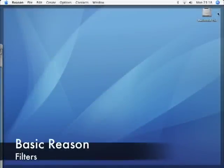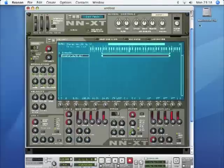Welcome to another short video tutorial using the NNXT sampler in Reason. I'm Dan Helford, and this time we're going to be looking at filtering.